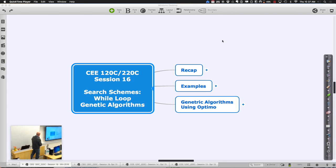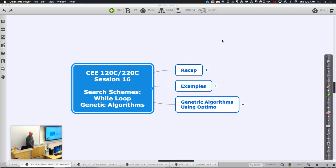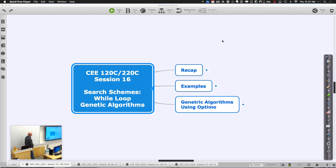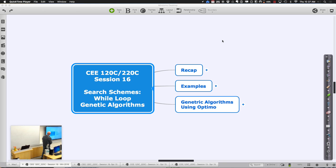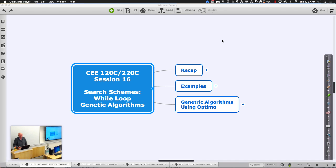Let's get started with session 16 of 120C. Today we're going to focus most of our energy on search schemes — different ways or algorithms for controlling search. We're finally going to get to the whole while loop versus the genetic algorithm way of looking at things, using a tool called algorithm. We'll take a look at a couple of different variations on that.